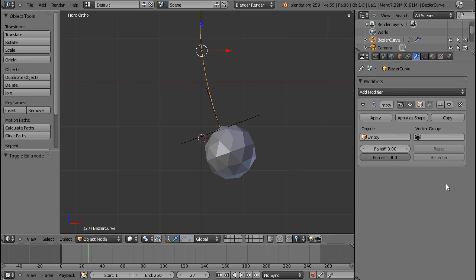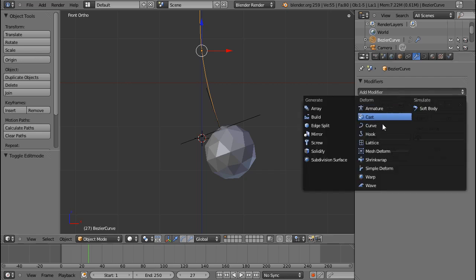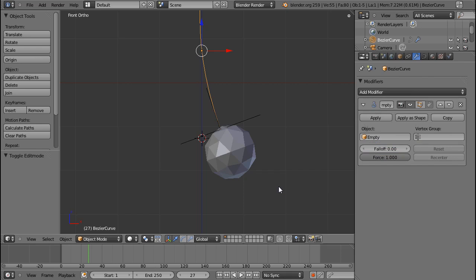And I guess that's it for the hook modifier. Tomorrow we'll talk about the lattice modifier.